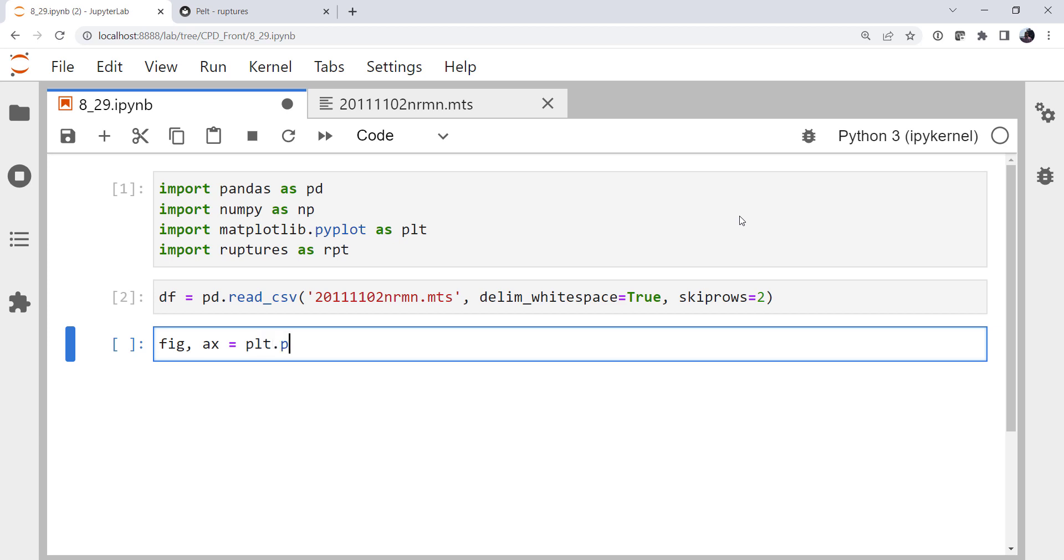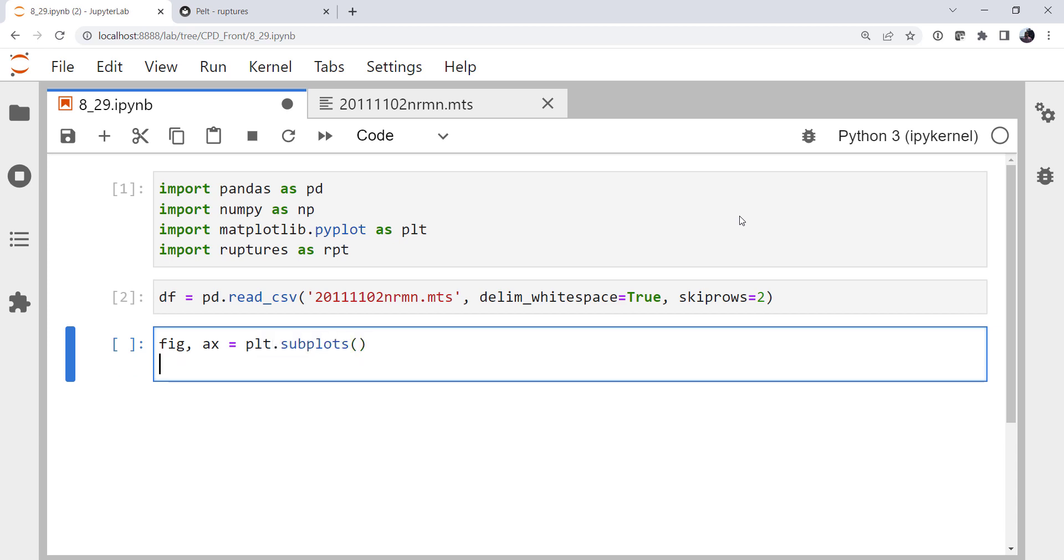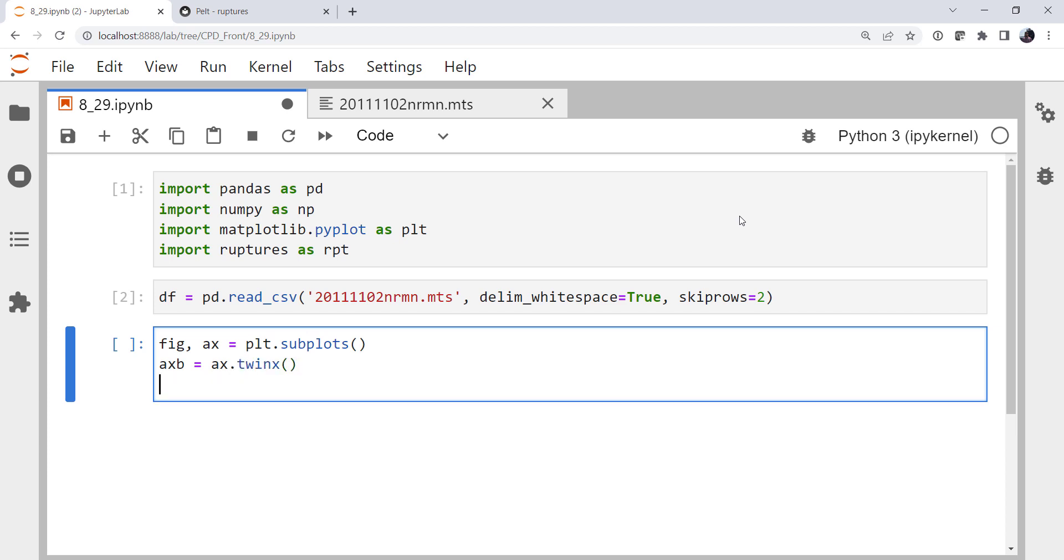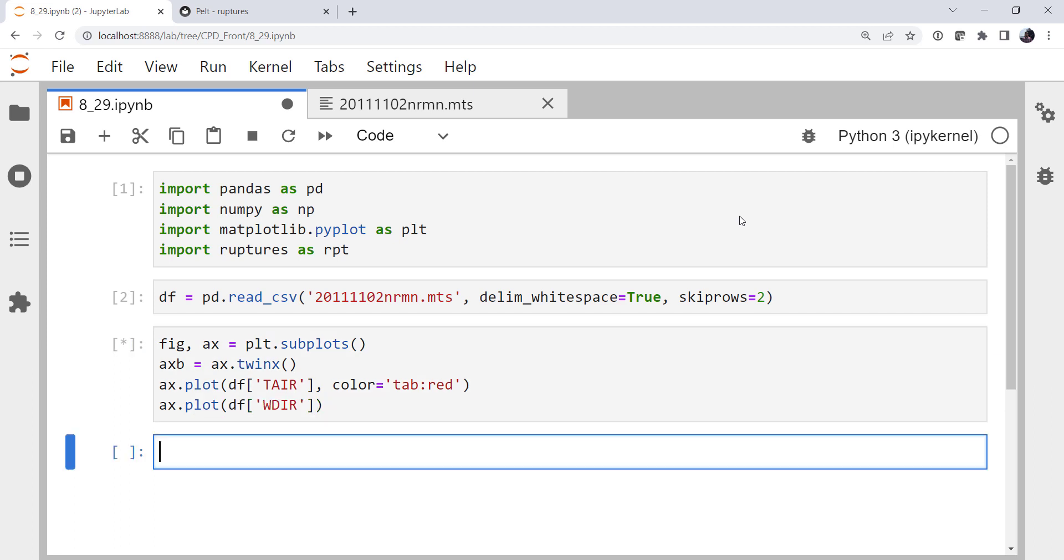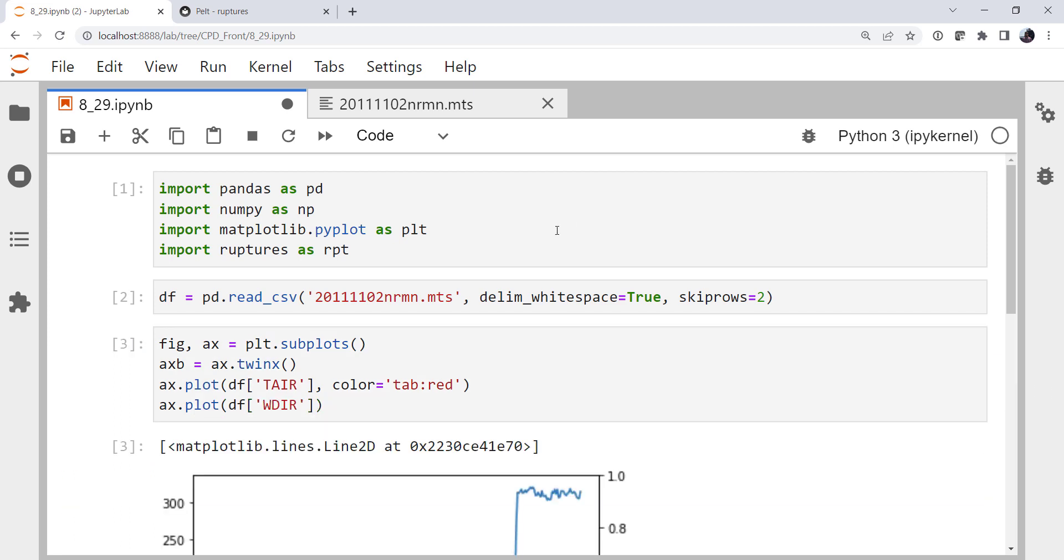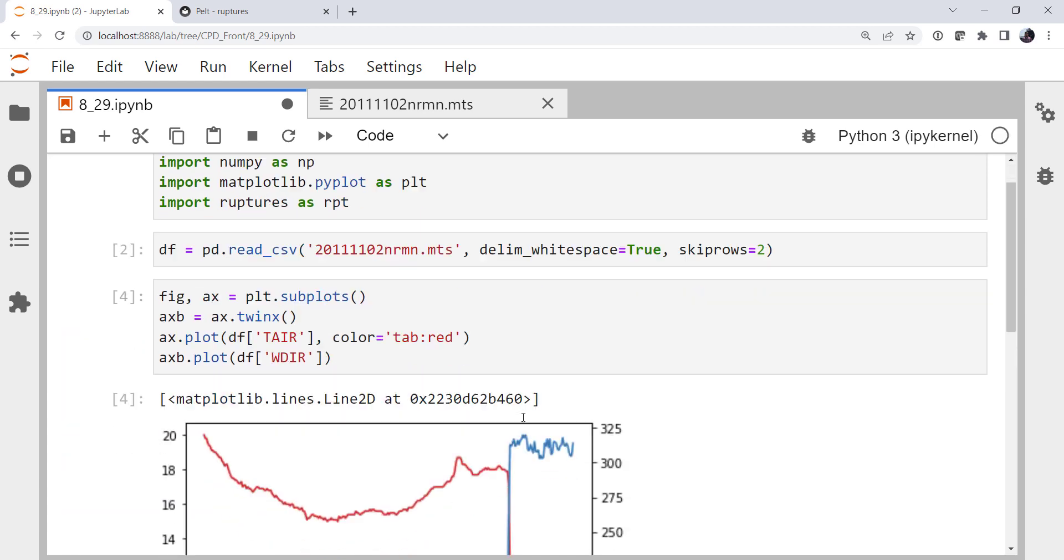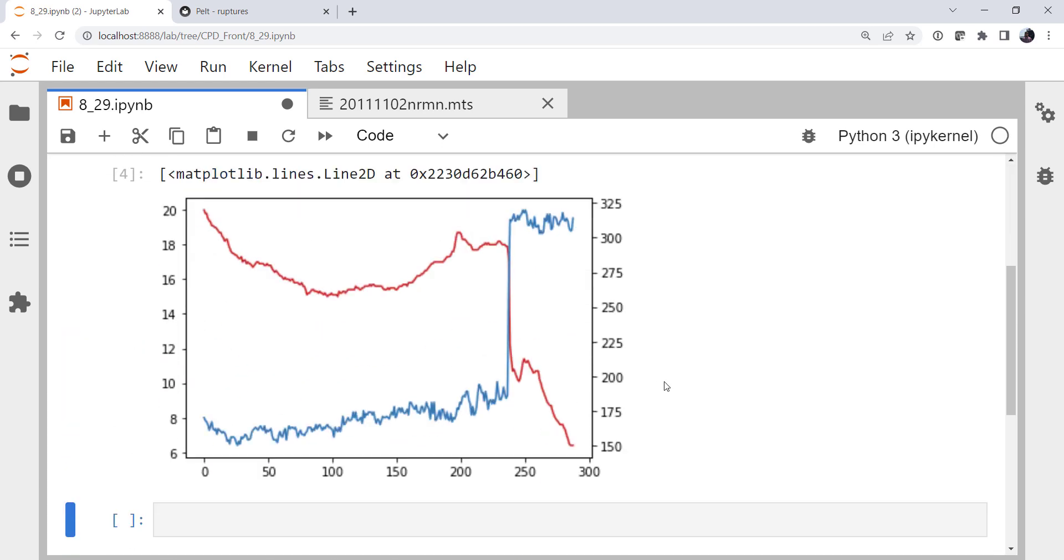So let's make a quick plot of our data. Going to twin the X. And we're going to plot air temperature. And we'll make that in a nice tab red. And then we're going to plot wind direction. Except we want that to be on our B-axis.